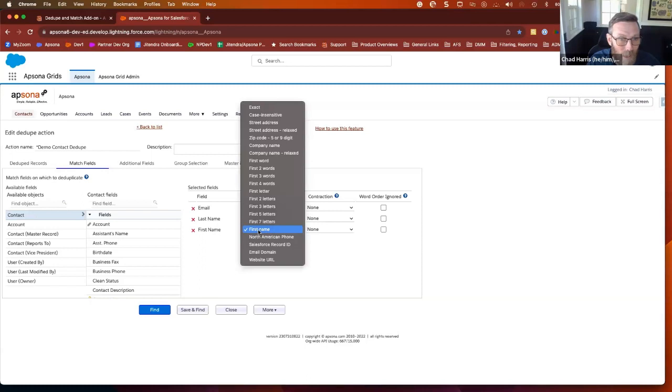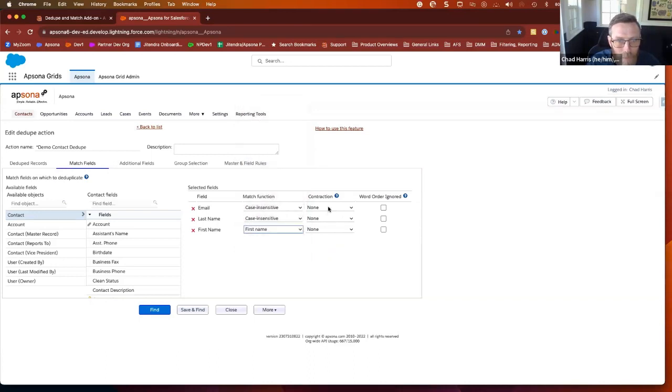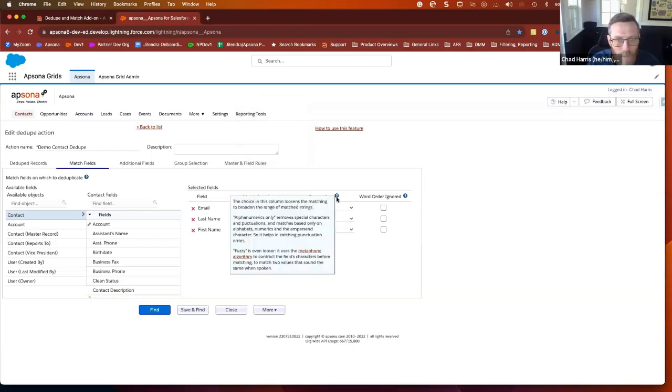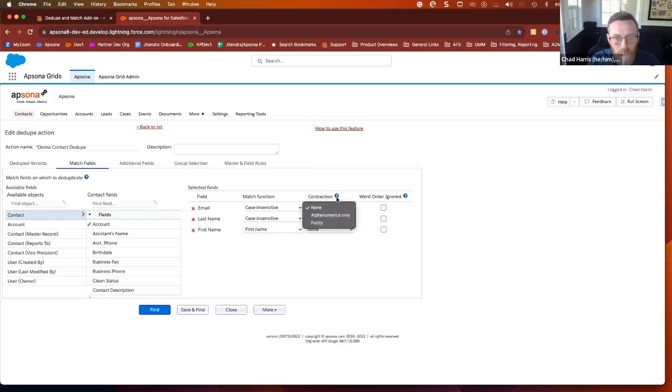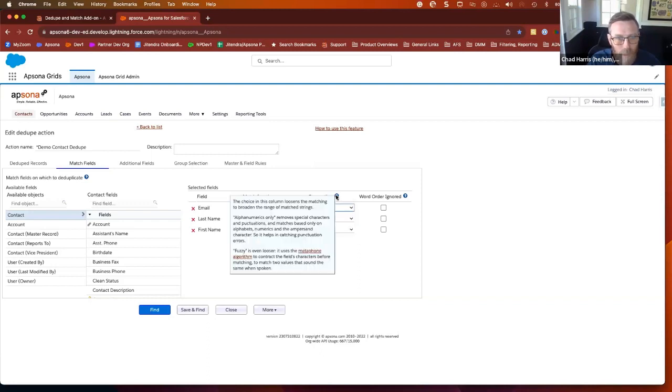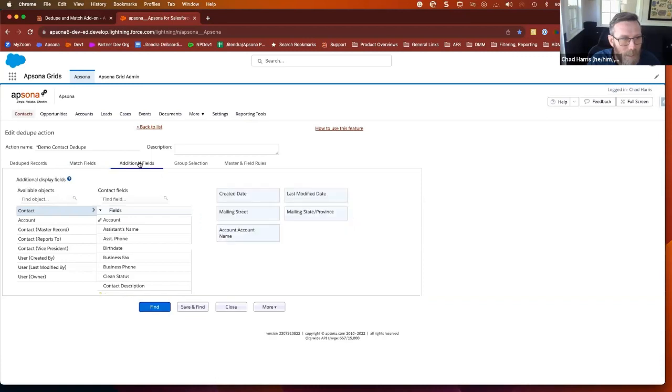So I have that set for last name. First name has its own dedicated match rule. So Joe and Joseph will be matched together. And then furthermore, we have these contractions that you can add. We have fuzzy lookups, alphanumerics only. Those are all described in this little help bubble so you can better understand what they would do and how they would make decisions. But we're going to leave that as it is and move on to the next step.